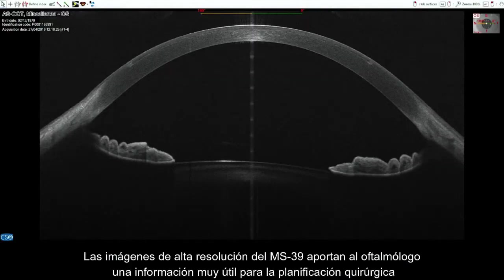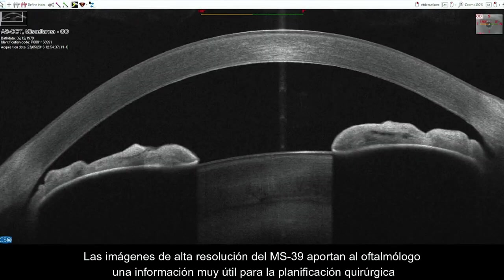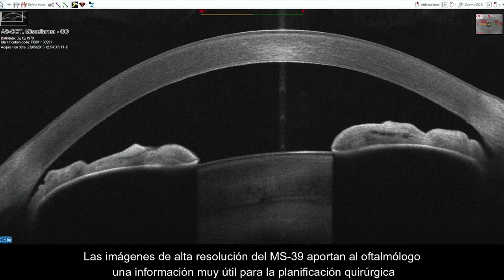The high-resolution images provided by the MS-39 assist the ophthalmologist with important information for the planning of surgical procedures.